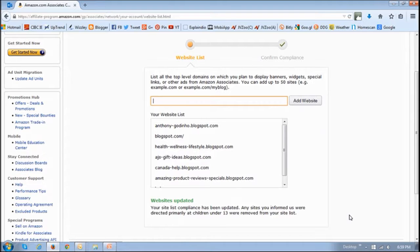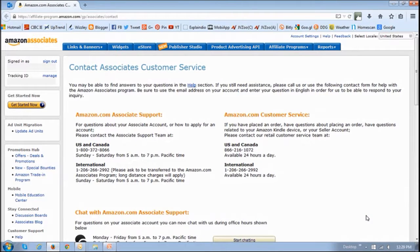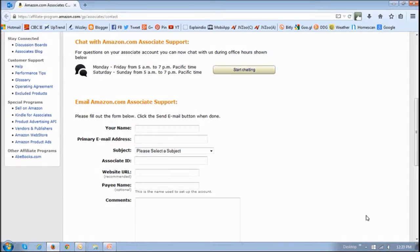And that's pretty much it. They've got an FAQ with a couple of questions and also have links to the FTC website for more information. You can also contact Amazon directly if you've got any questions. They've got an online chat feature that I actually used, or you can use email as well.